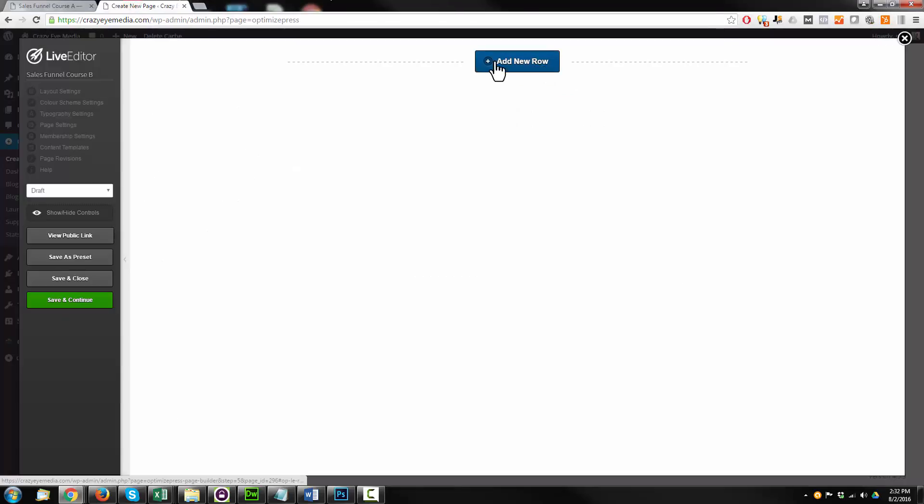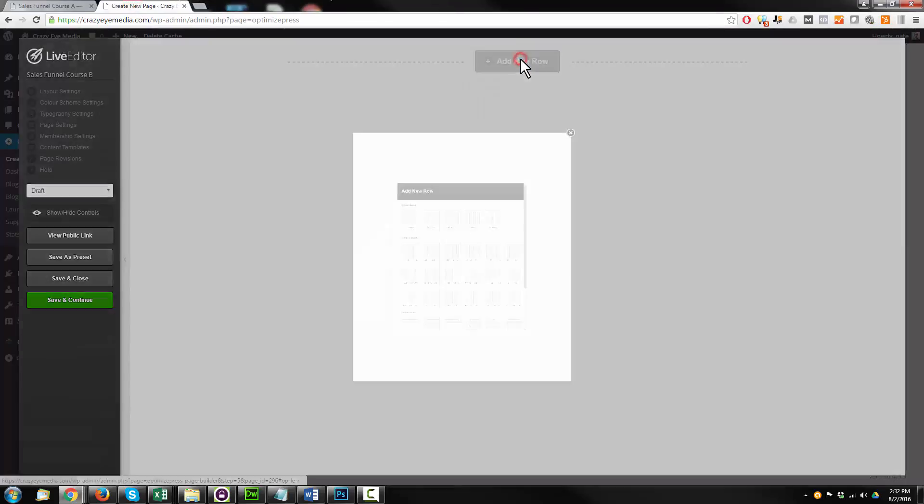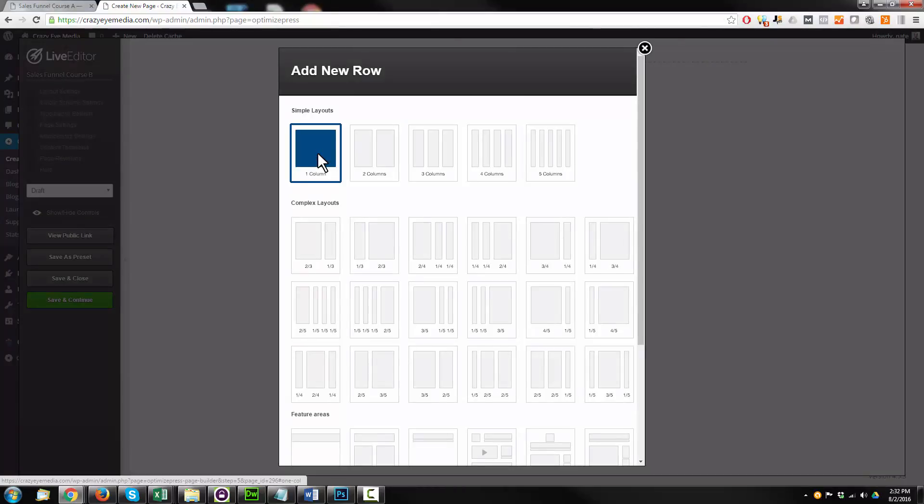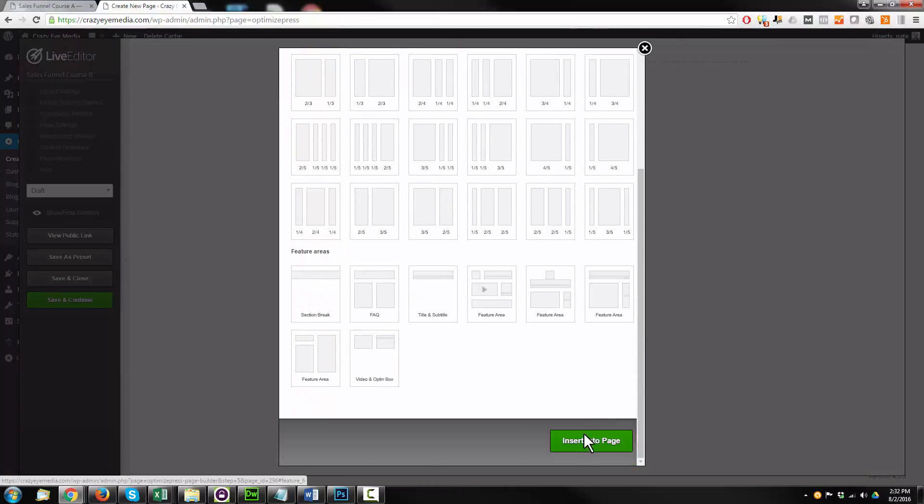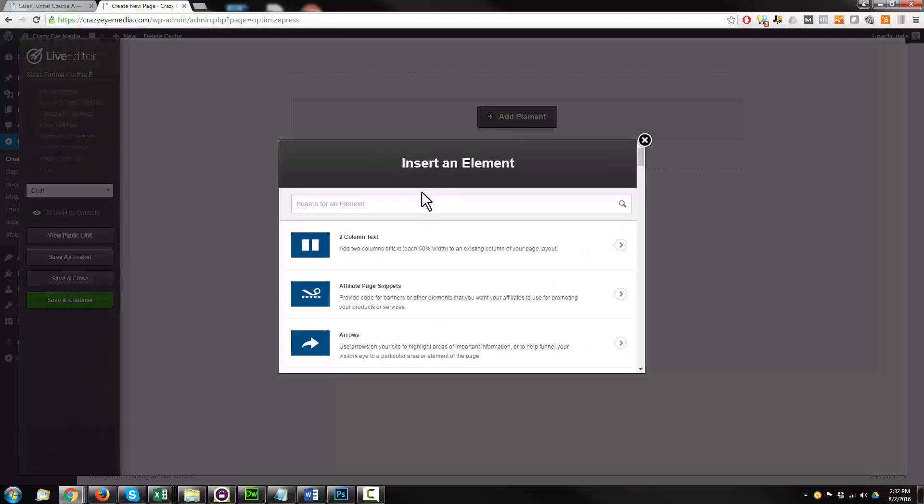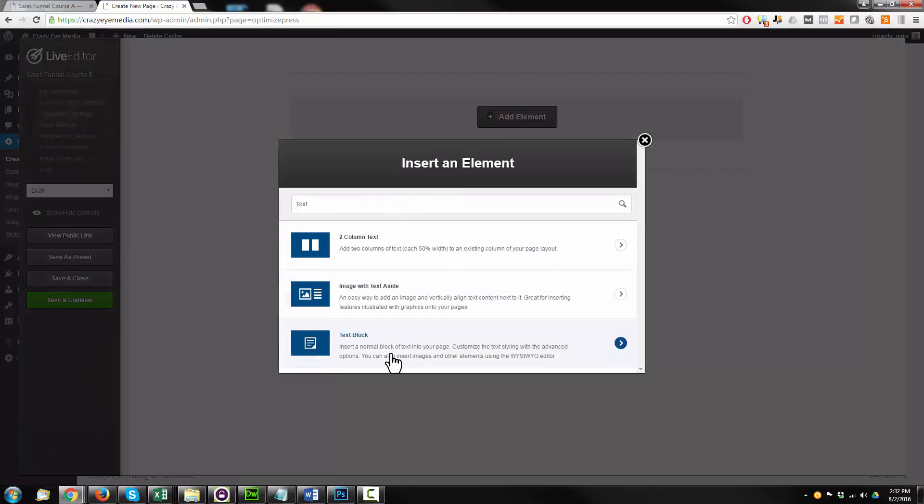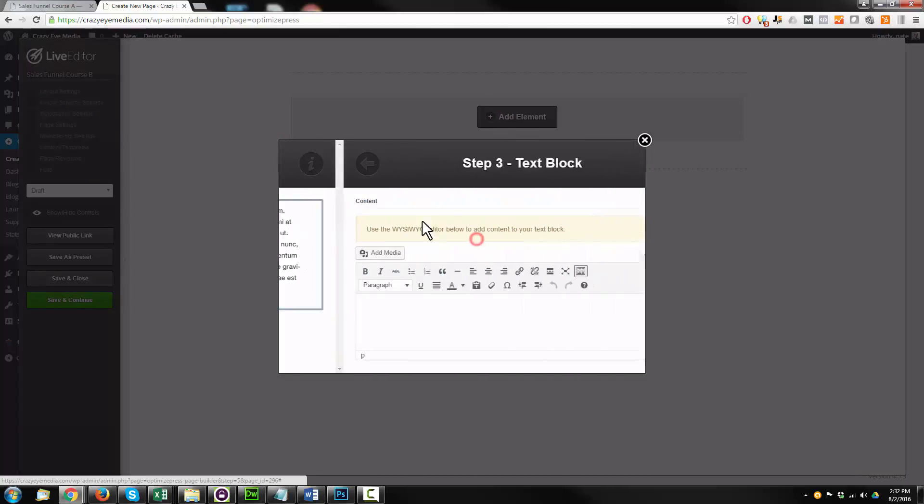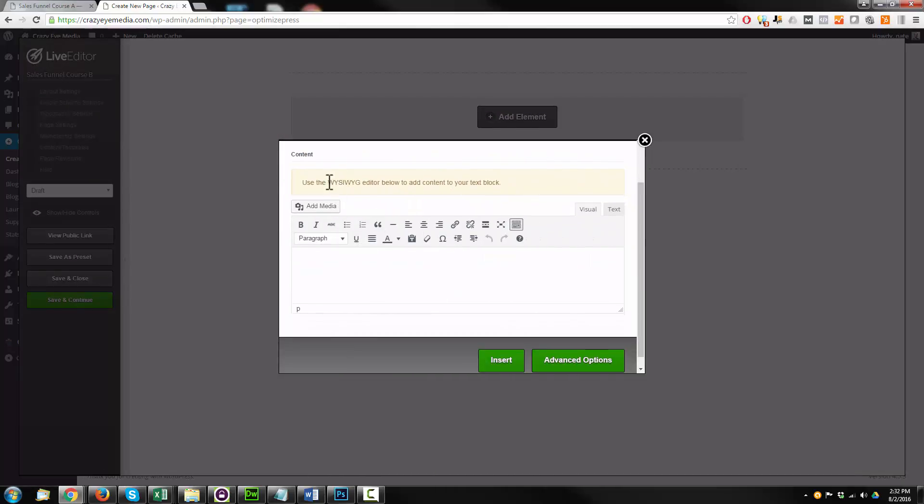So I'm going to add in a new row. I'm going to make it one column. Scroll on down to the bottom, insert into page. Now we're going to add an element. I'm going to add in a text block. And it lets us edit the text here with what you see is what you get editor. So WYSIWYG, just like your typical WordPress editor here.